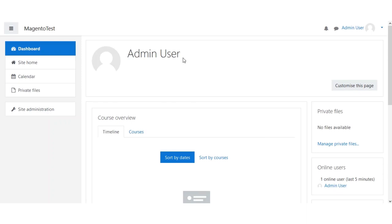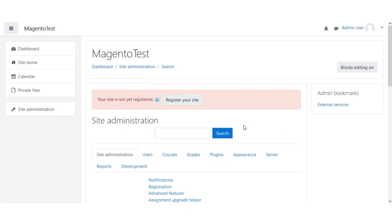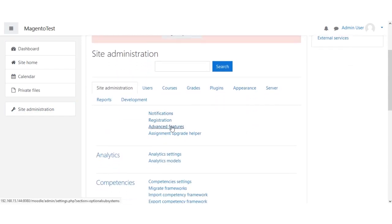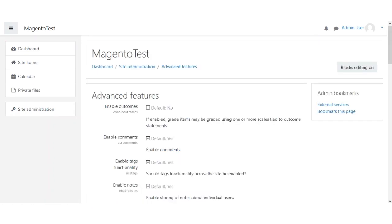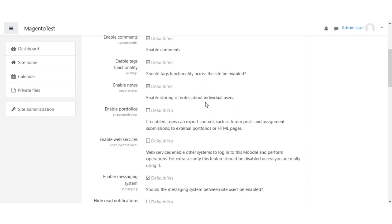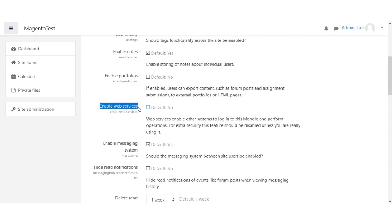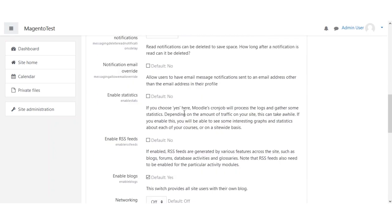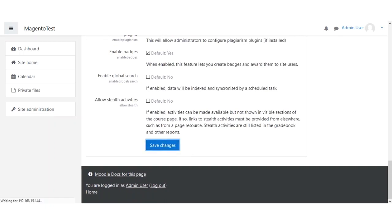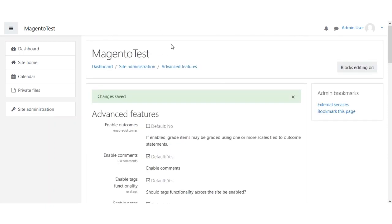The very first thing the admin needs to do is enable web services in Moodle. For that, we'll go to the Site Administration menu on the left-hand side, then navigate to Advanced Features. Here we need to enable web services — scroll down to find the option 'Enable web services', enable it, scroll down, and click Save.